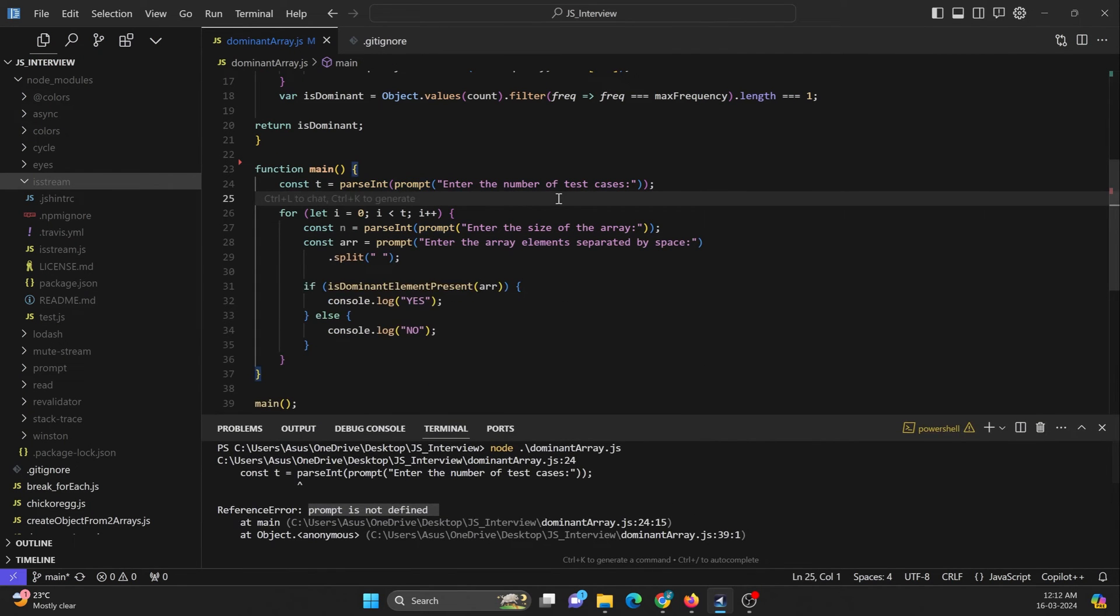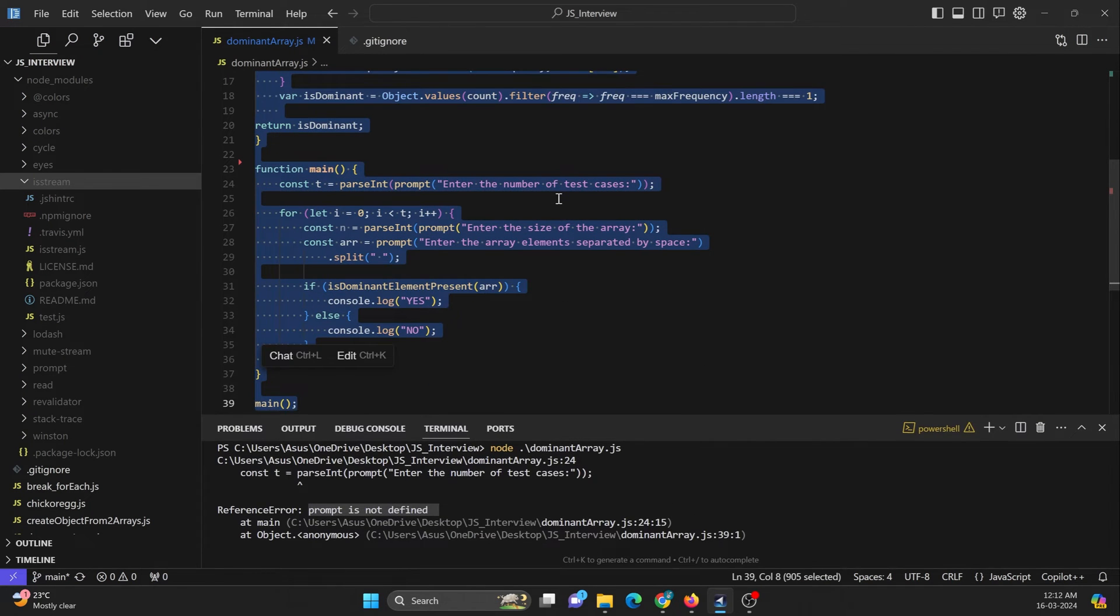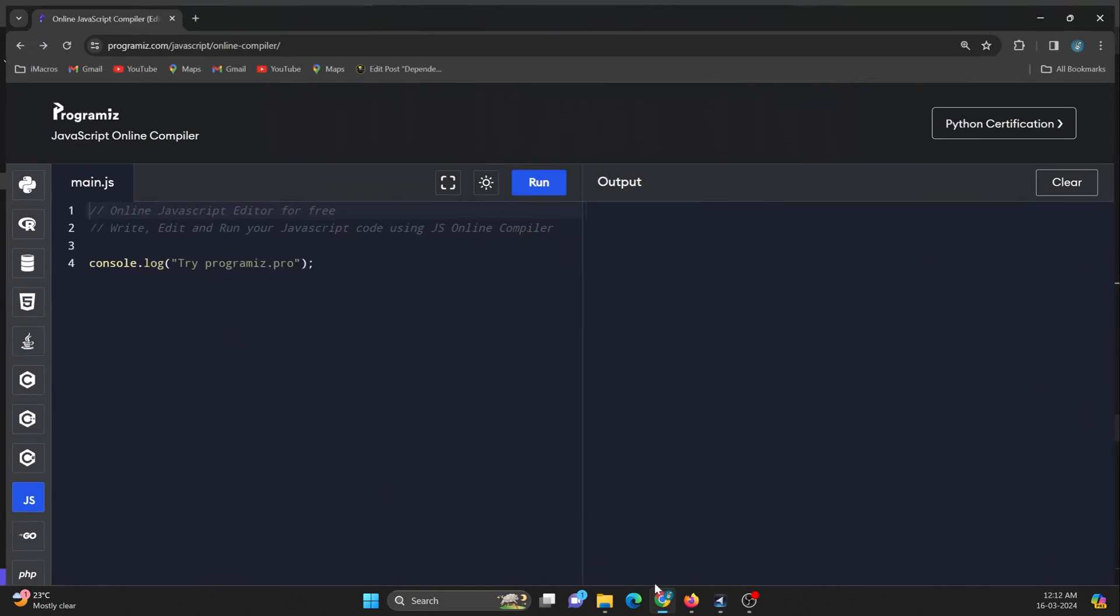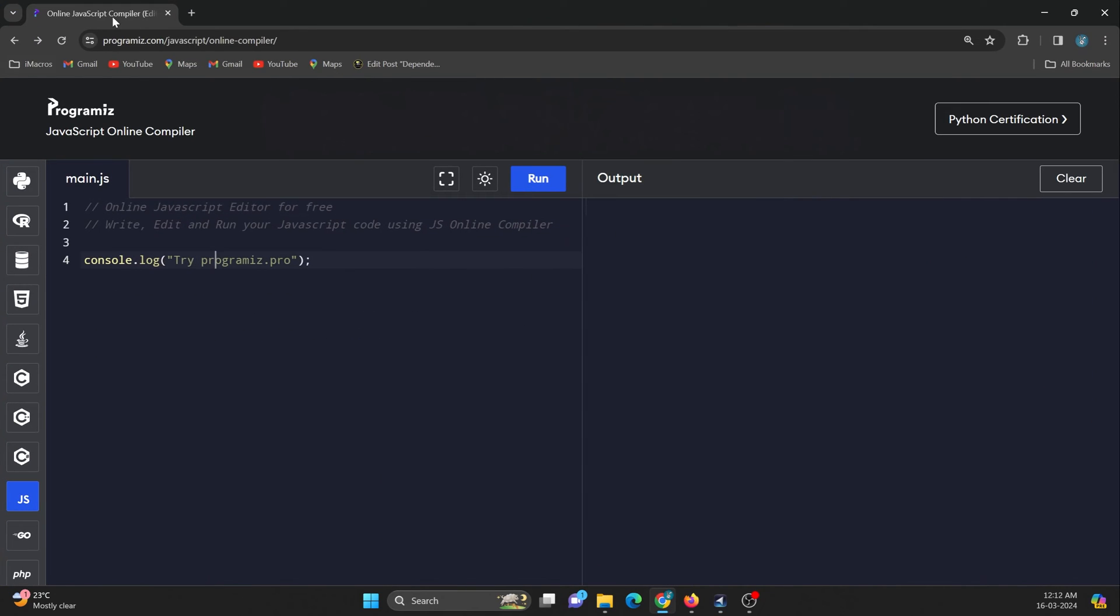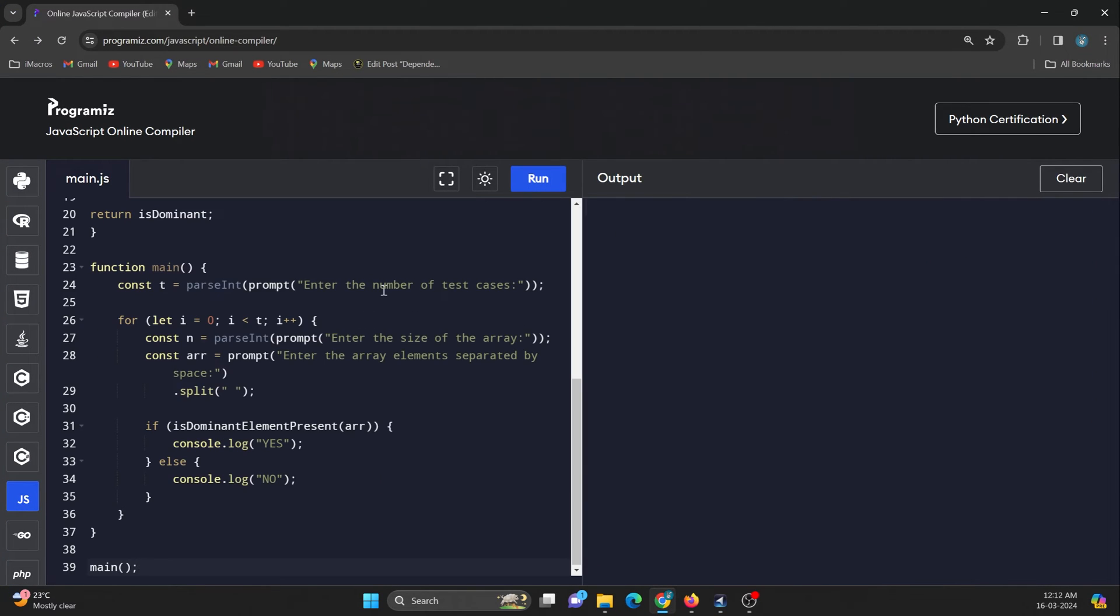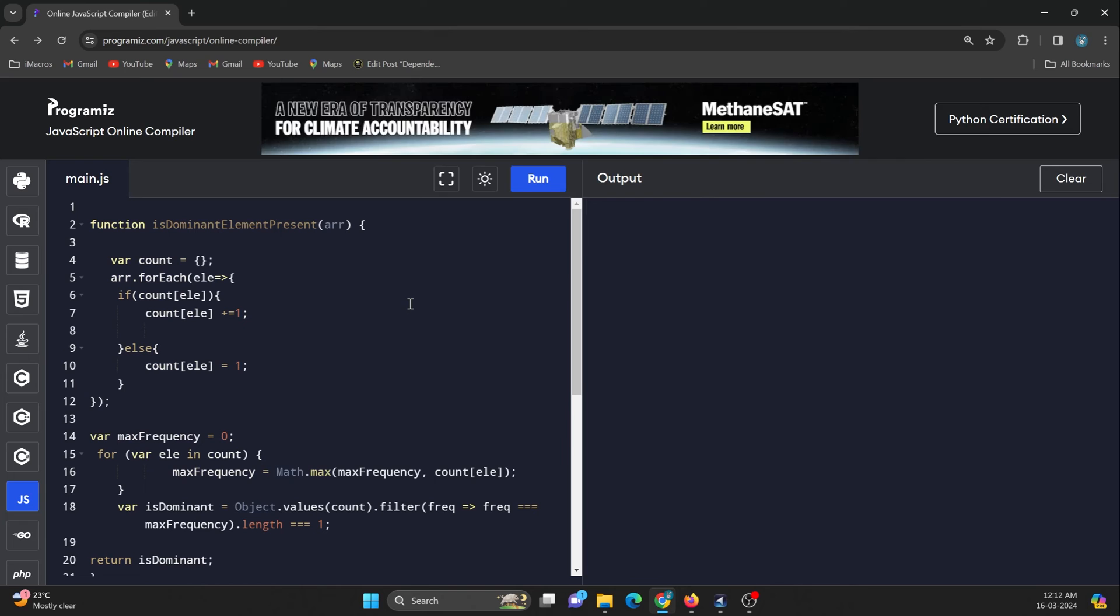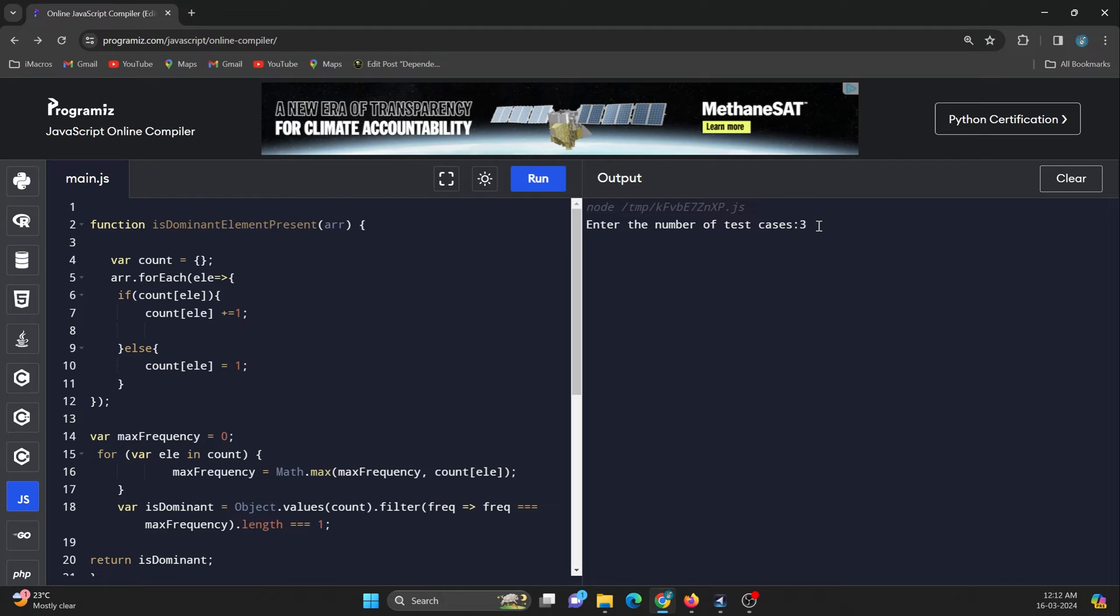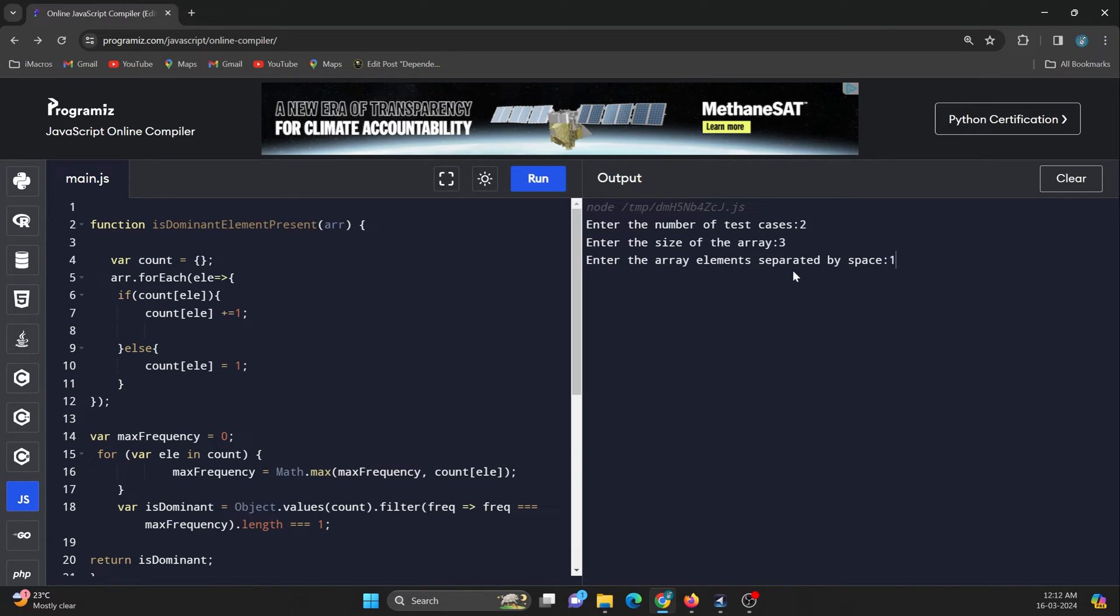Now if I run this same code on my online browser that I make use of, this is the online browser I make use sometime. Now if I copy paste the same code over here, you can see I can take user input from here. So two test cases, size of an array is three, I will just enter, and then I just need to enter some data.